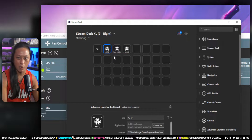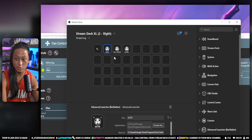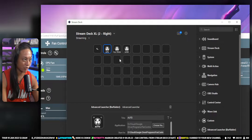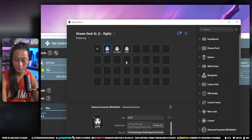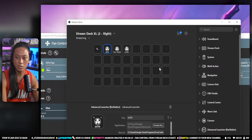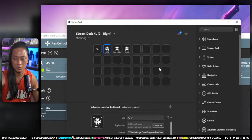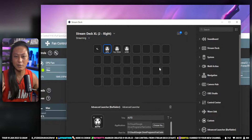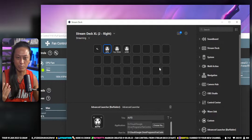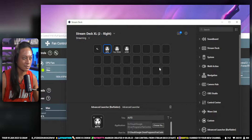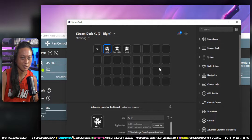People have been wondering how I actually control my fan speeds on my PC from my stream deck. I wish I could actually show you. Do you guys want me to set up a camera to prove that I can control the fan speeds on my PC?